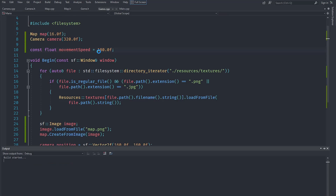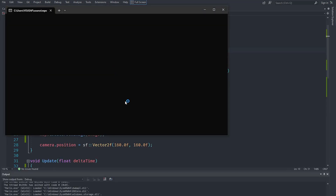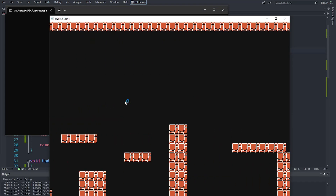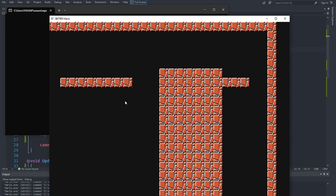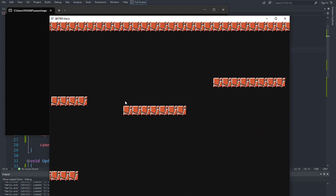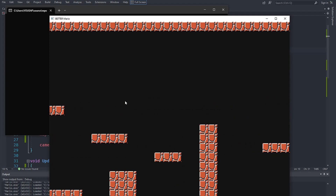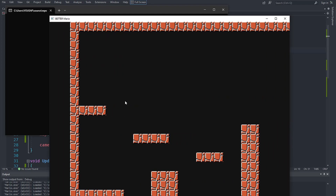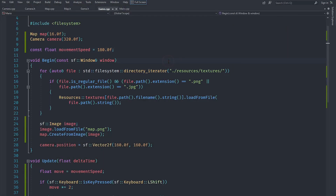We set the default speed to 180, which feels much better. Running the final result shows smooth camera movement both with and without the shift key held down, and the map is displayed correctly. The map loading system is now implemented. In the next video we'll start implementing the actual game logic — make sure to like and subscribe!